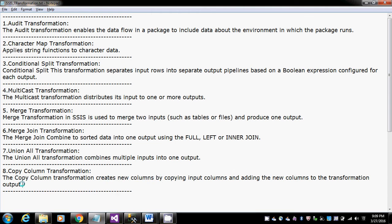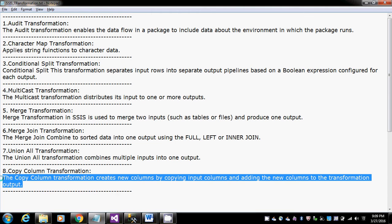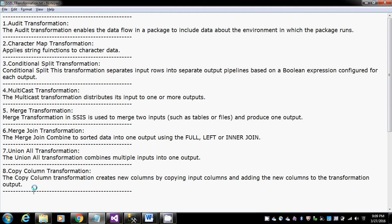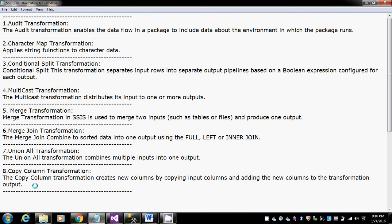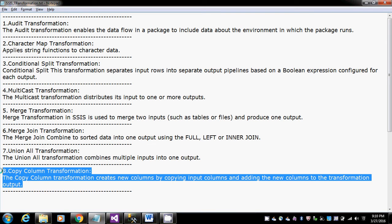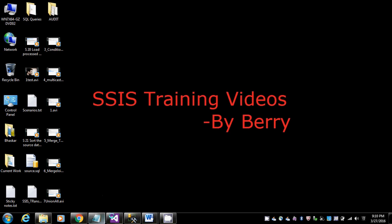Generally in real time we do not use this copy column much because this can be achieved using the derived column also, and moreover we don't use copy column separately for these transformations. Anyway, I'm going to show you how to use this transformation here. It's quite simple and straightforward.